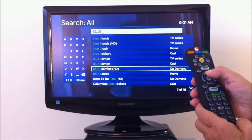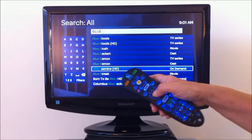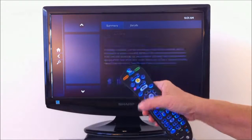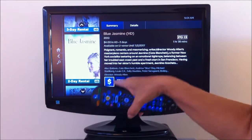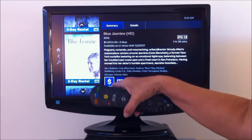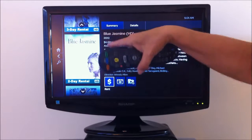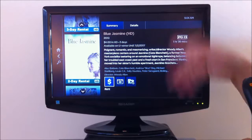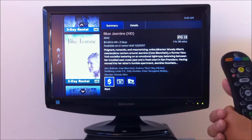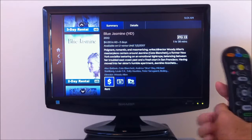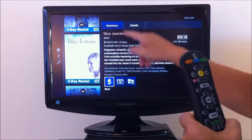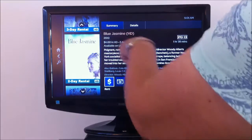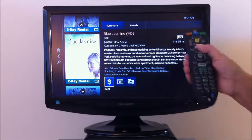Let me come over to this Blue Jasmine - it's on on demand. If it has a dollar sign instead of a play button up there, you would have to look up here. If you pay this, it's going to go on your bill. If somebody at home is kind of confused, you might want to set up some sort of parental control so they can't just keep buying things. But you could rent this for $4.